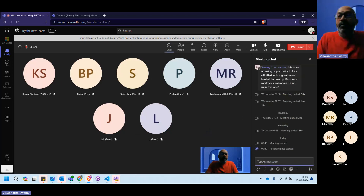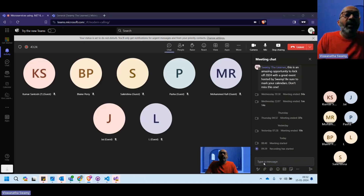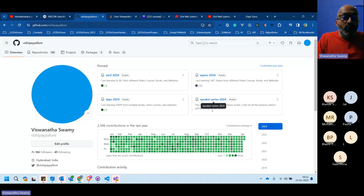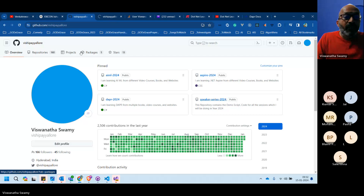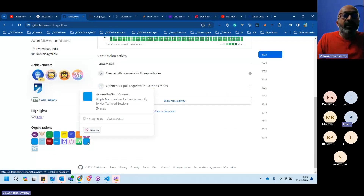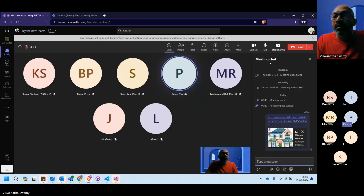Links for the source code and demo script will be shared. An attendee noted the chat window isn't visible and asked to have it enabled for better collaboration without interrupting the stream. The host attempts to re-enable the chat.